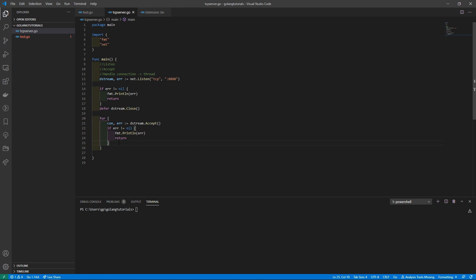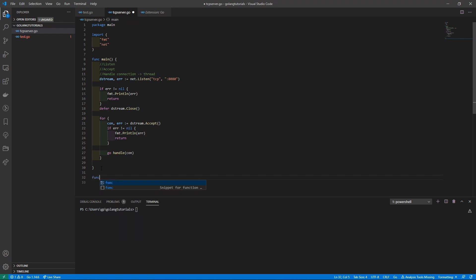Next we're going to use a Go routine. If you're familiar with C#, it's similar to coroutines — it creates a thread that runs separately from your main thread. I'd recommend reading up on Go routines to understand them better, but in a nutshell it creates a new thread for us. We write `go handle(con)` to launch the Go routine, passing in our connection. Then we define the `handle` function with a parameter `con` of type `net.Conn`.